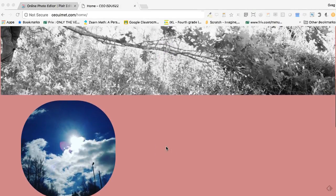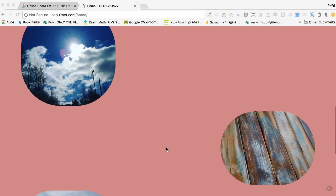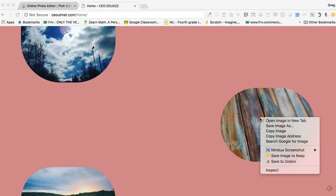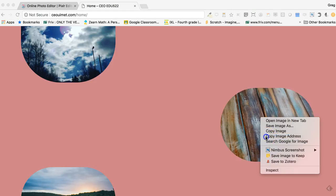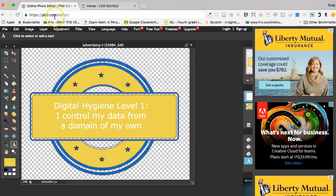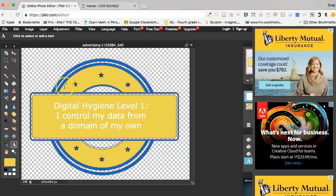So I'm on Sherry's blog here and she has some images. I'm going to click on this one and say copy image address. Then I'm on Pixlr.com/editor, and you can see where I was working on my badge.